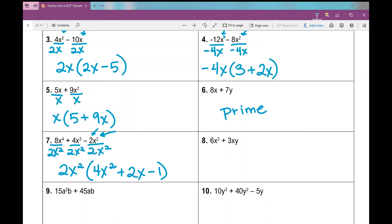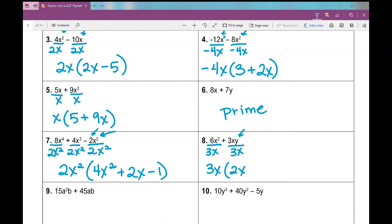Number 8: looking at 6x² and 3xy. The GCF between 6 and 3 is 3. They both have x's in common, but the greatest amount I can pull out is just one x. This one has a y but the other term does not, so I can't factor out a y. When I factor out 3x, I'm left with 2x plus y.